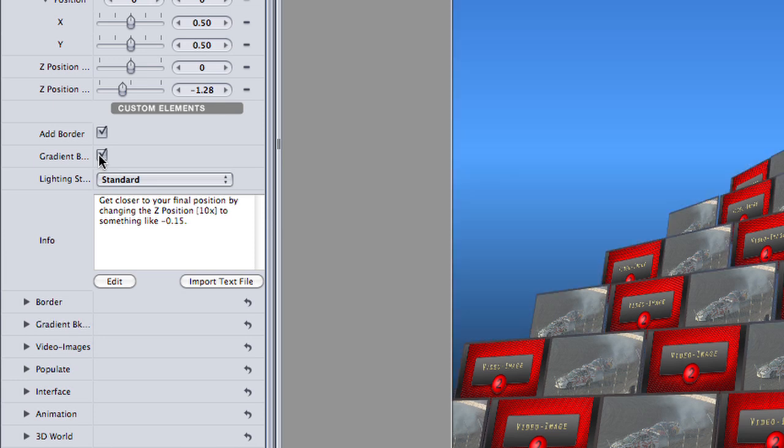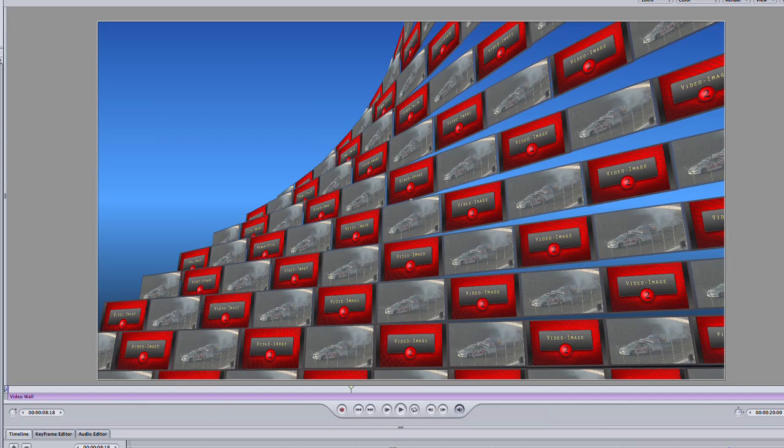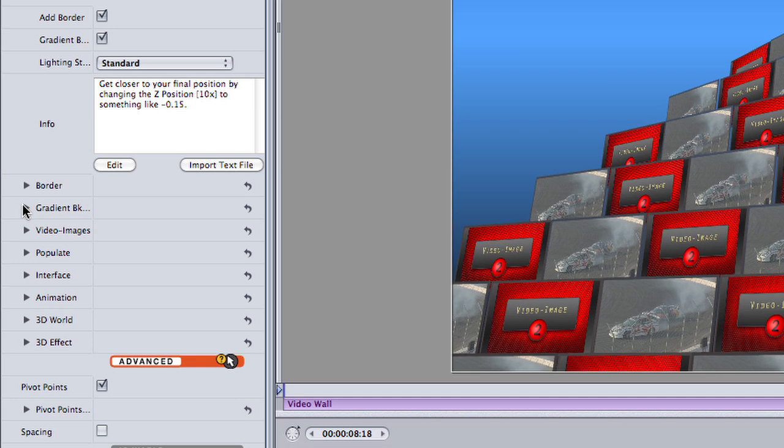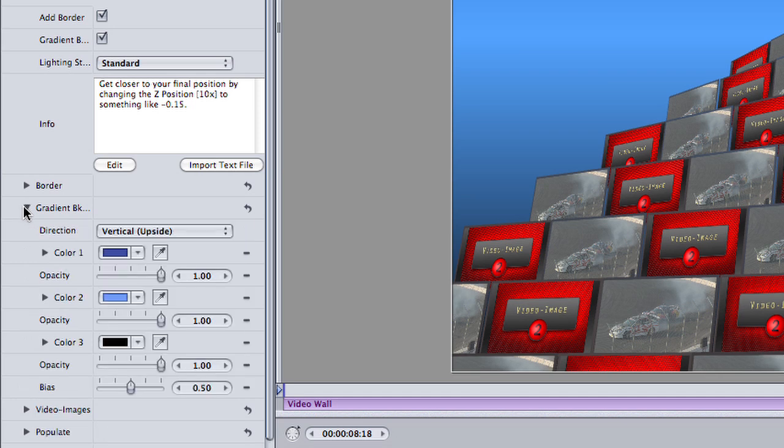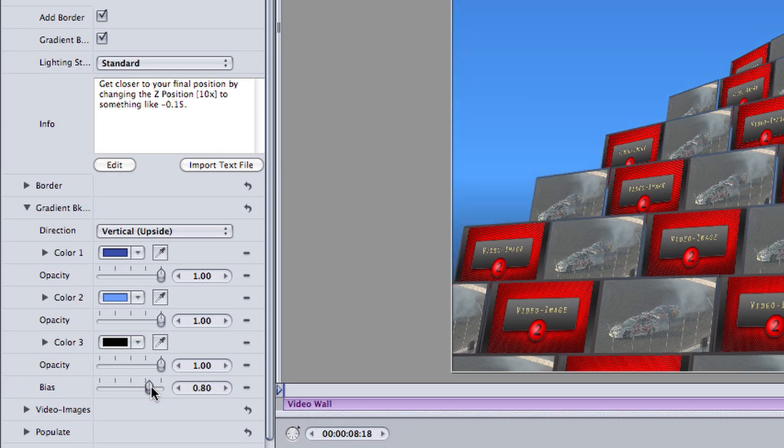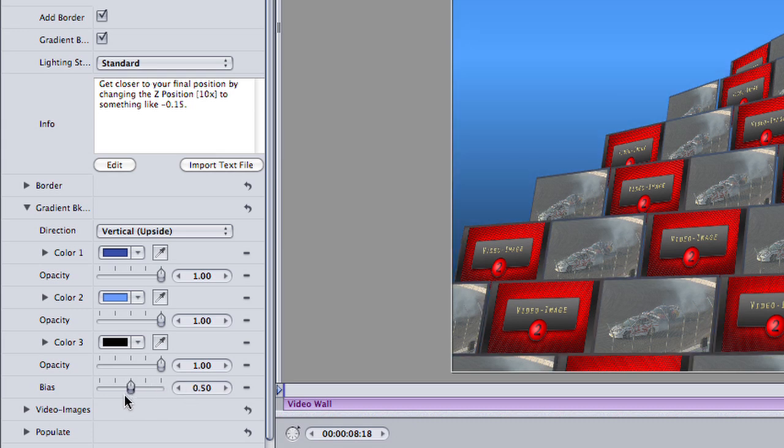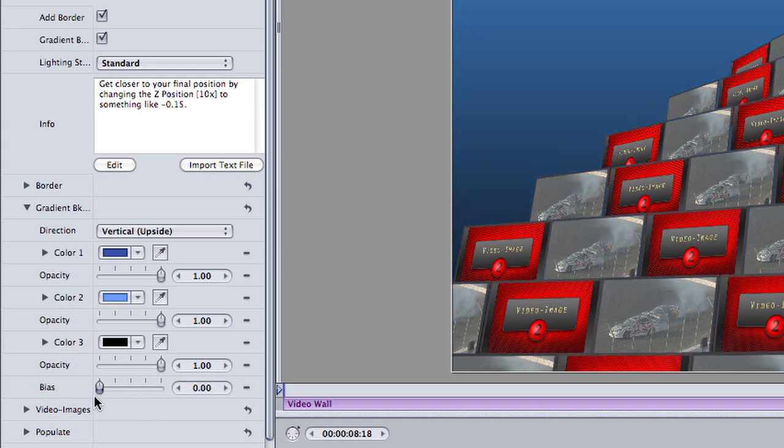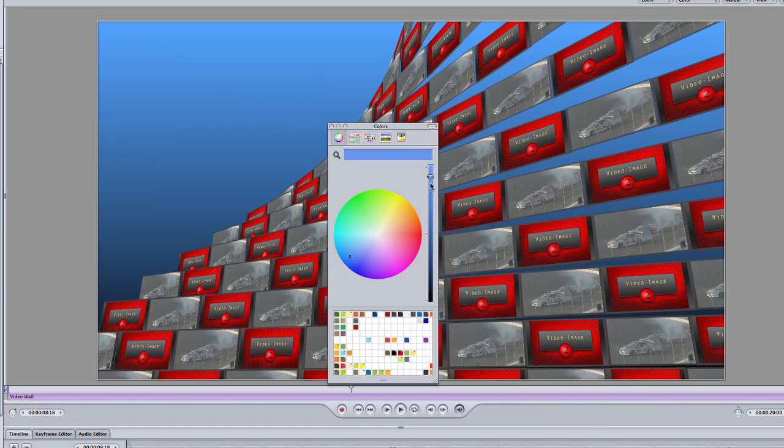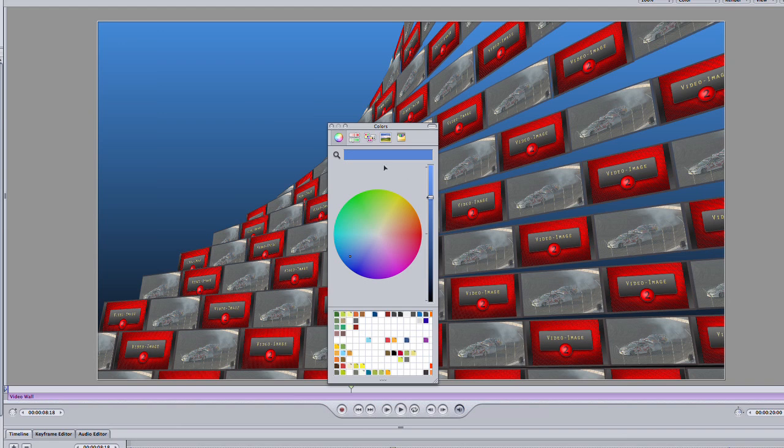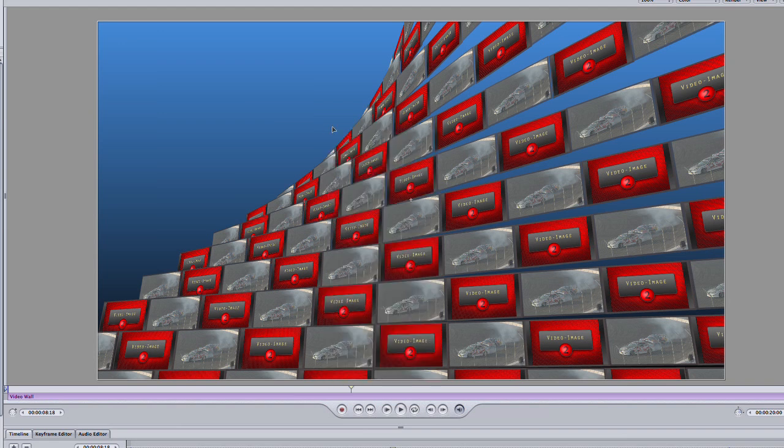I'll check Gradient Background, and you'll see it draw a blue gradient behind my video wall. The cool thing is that now you see a gradient background parameter has just appeared, so I can adjust the settings. Video Wall has a ton of features, but is smart enough to hide what you don't need. I'll make some tweaks to the background color.